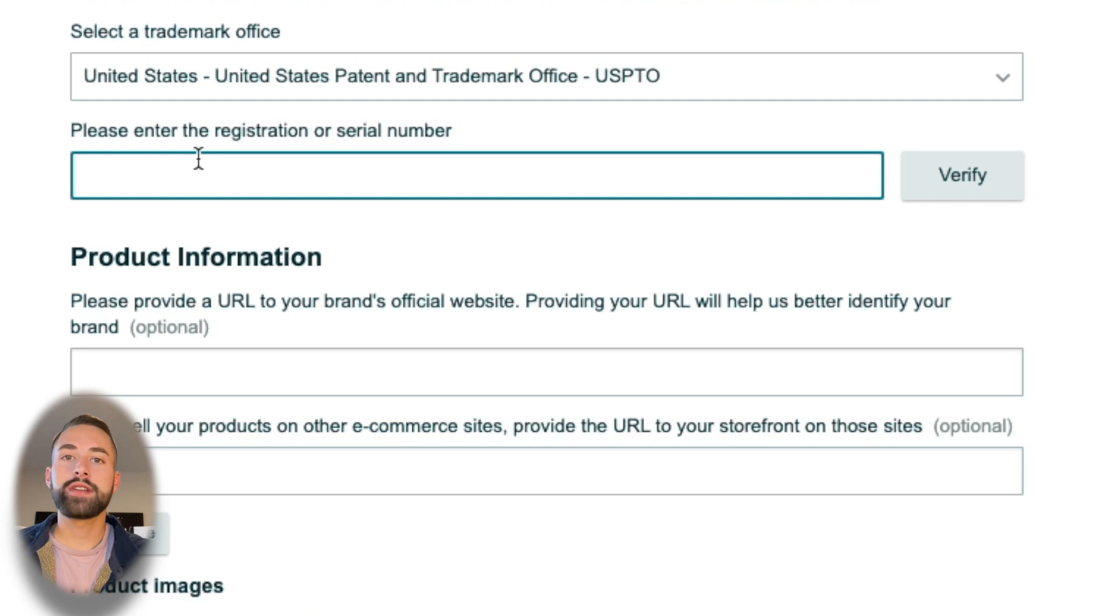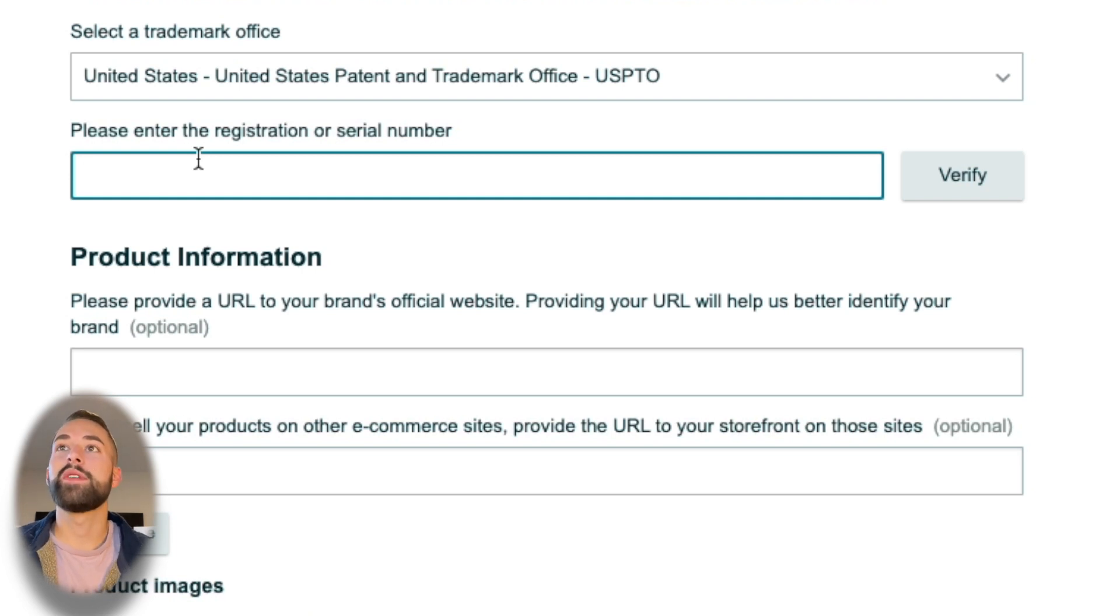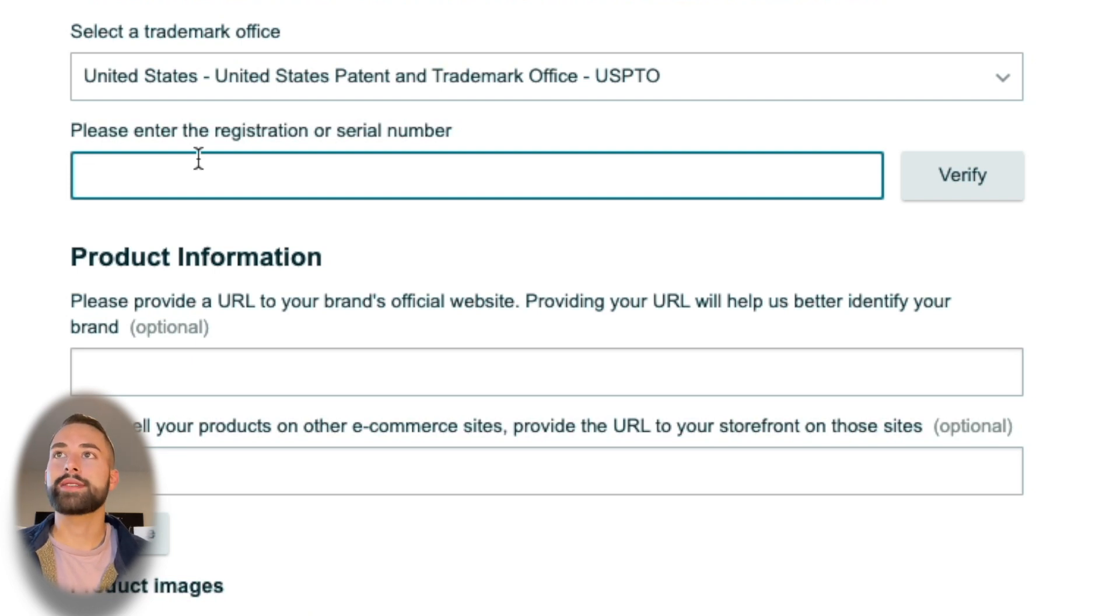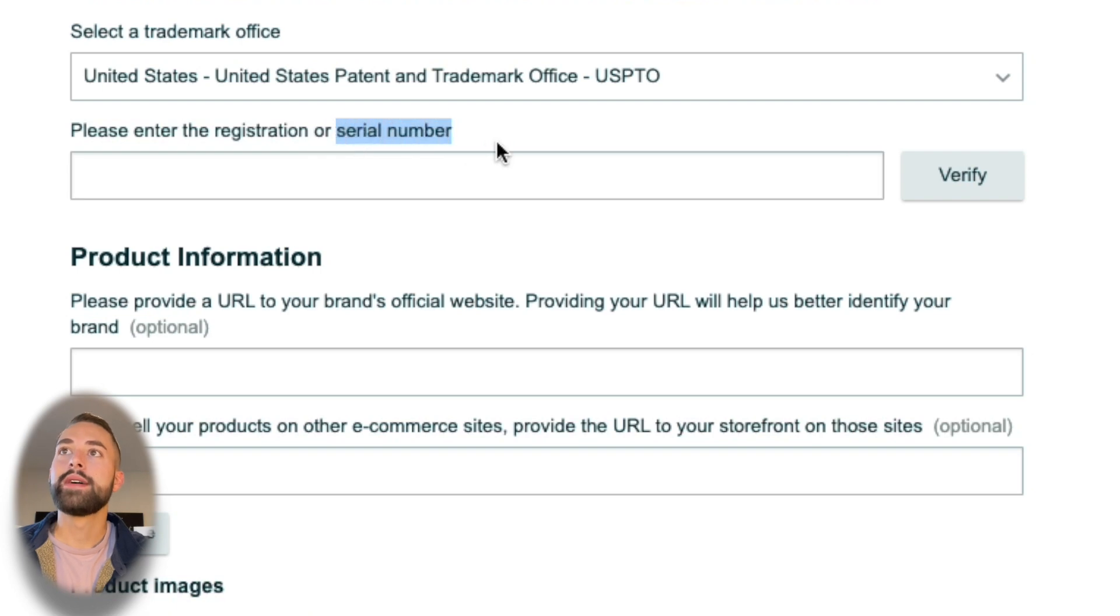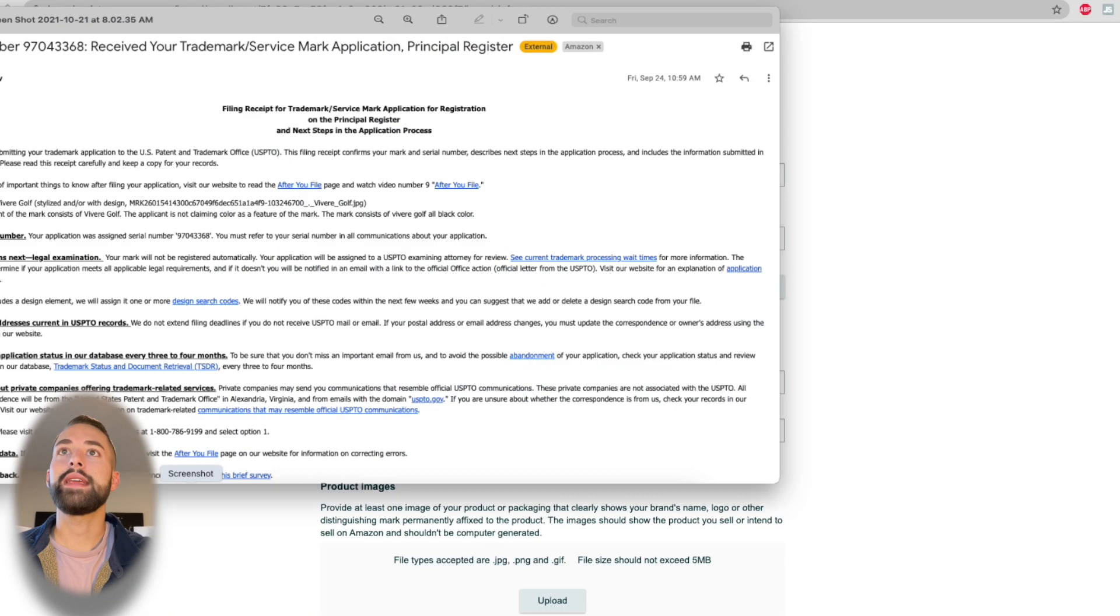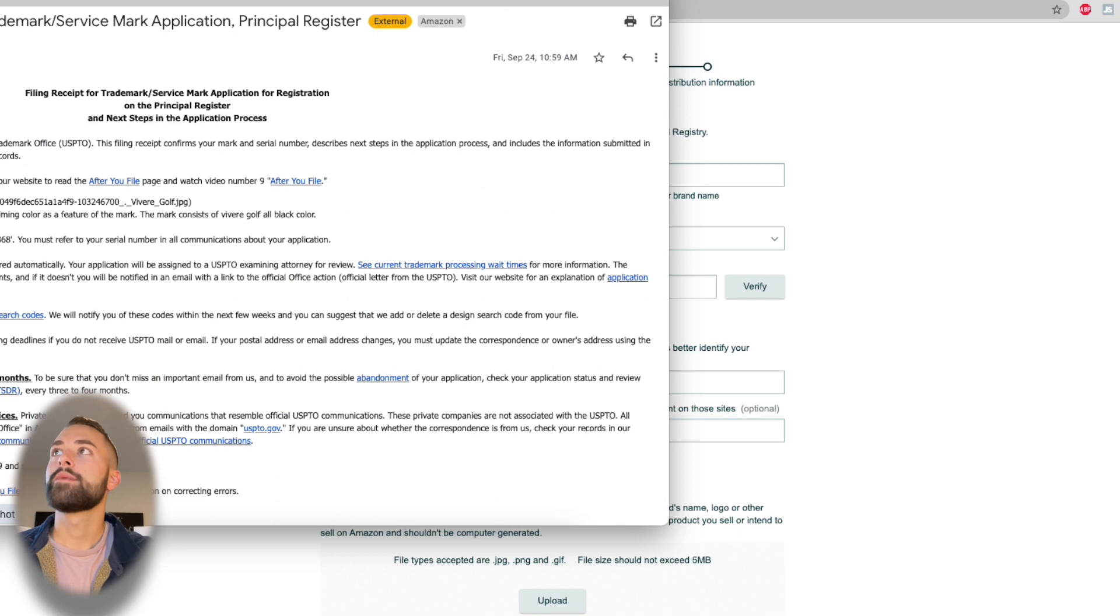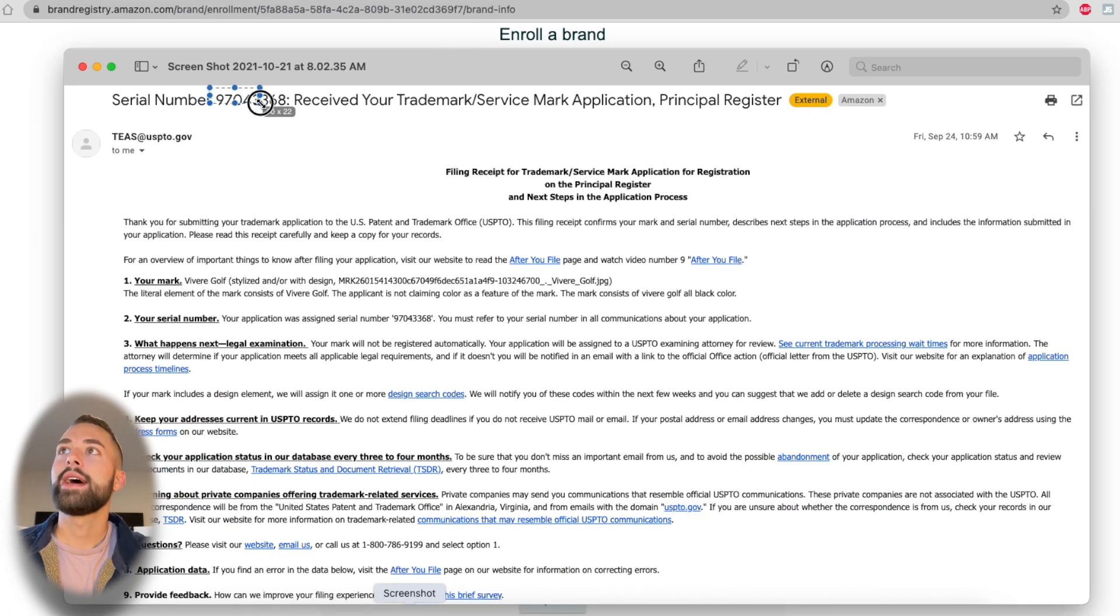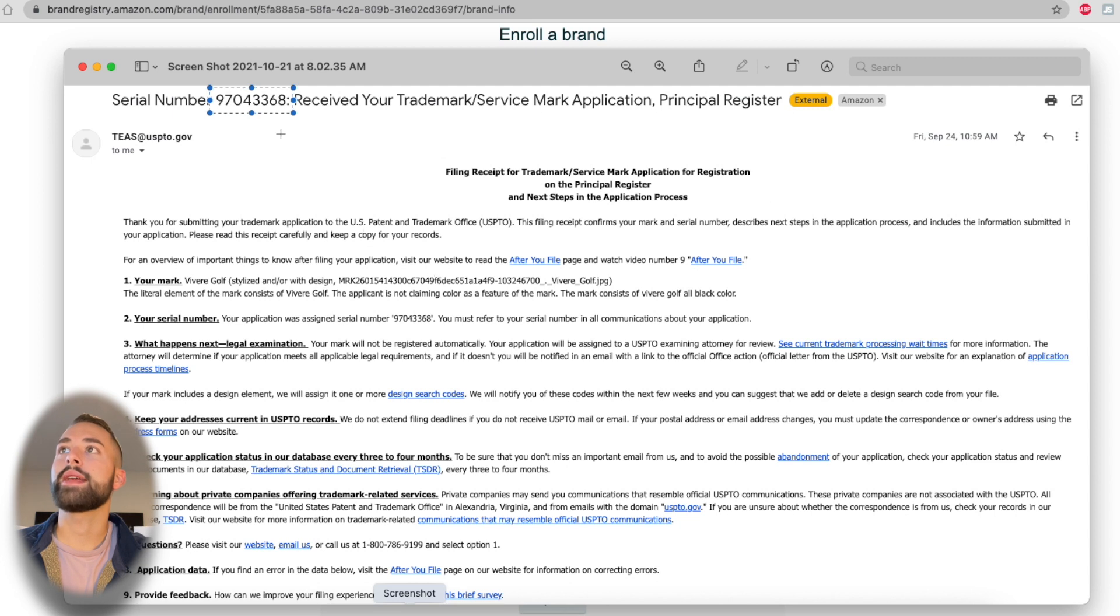You have to enter your registration or serial number for that trademark. Now your registration number you probably won't receive for over eight months, but there's a quicker way to actually register your brand while your trademark is in process to be filed, and that's with the serial number. As soon as you filed, you should have received a serial number in the form of an email, which I'm showing you here. Here's a screenshot of what that email looks like.